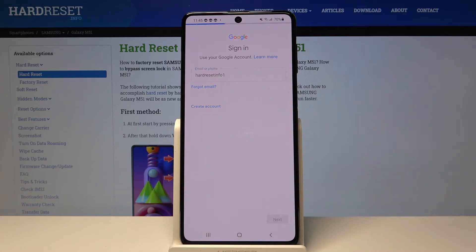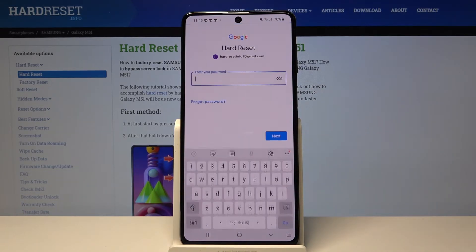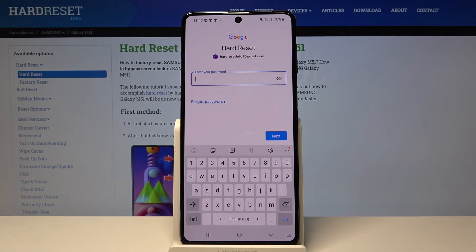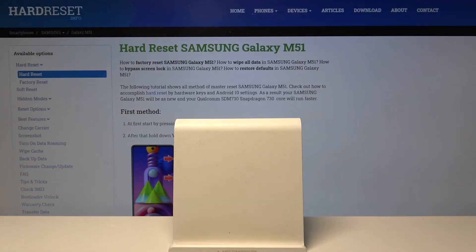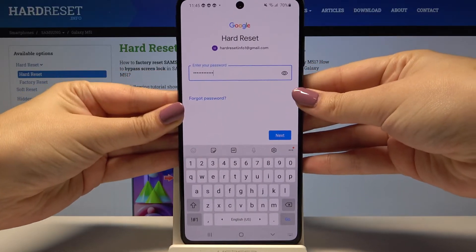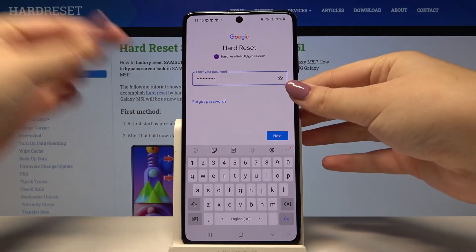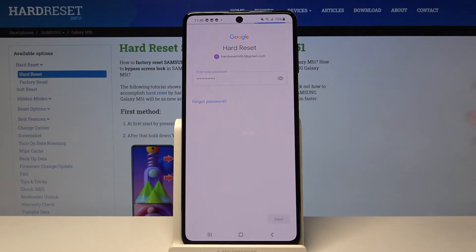Now let's click on Next and here we have to enter the password, so let me do this out of the screen. Okay, and now let's tap on Next.